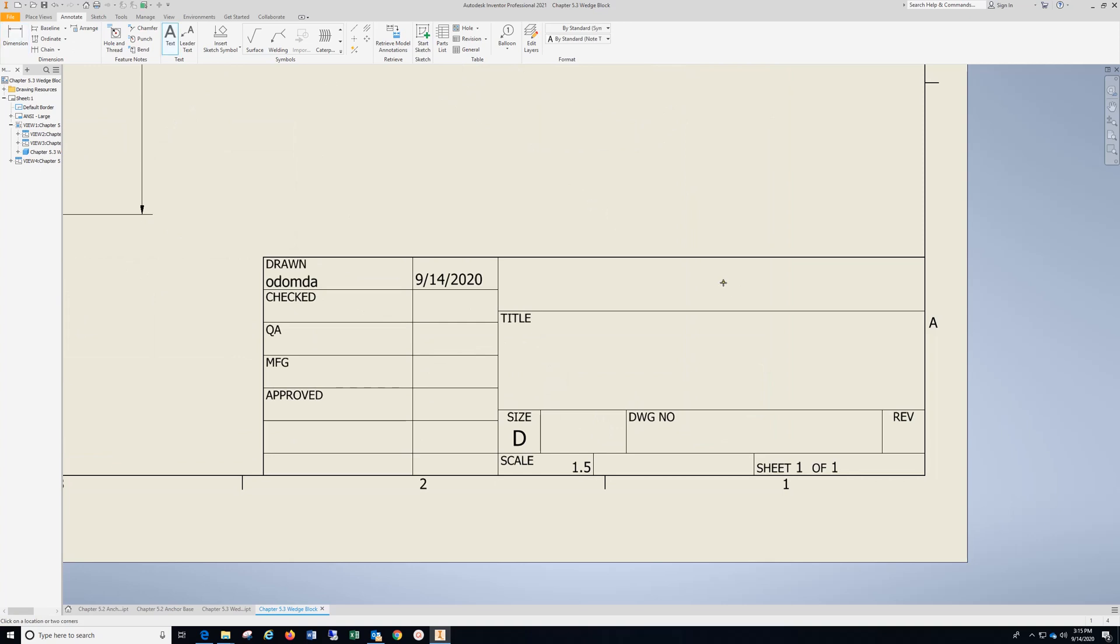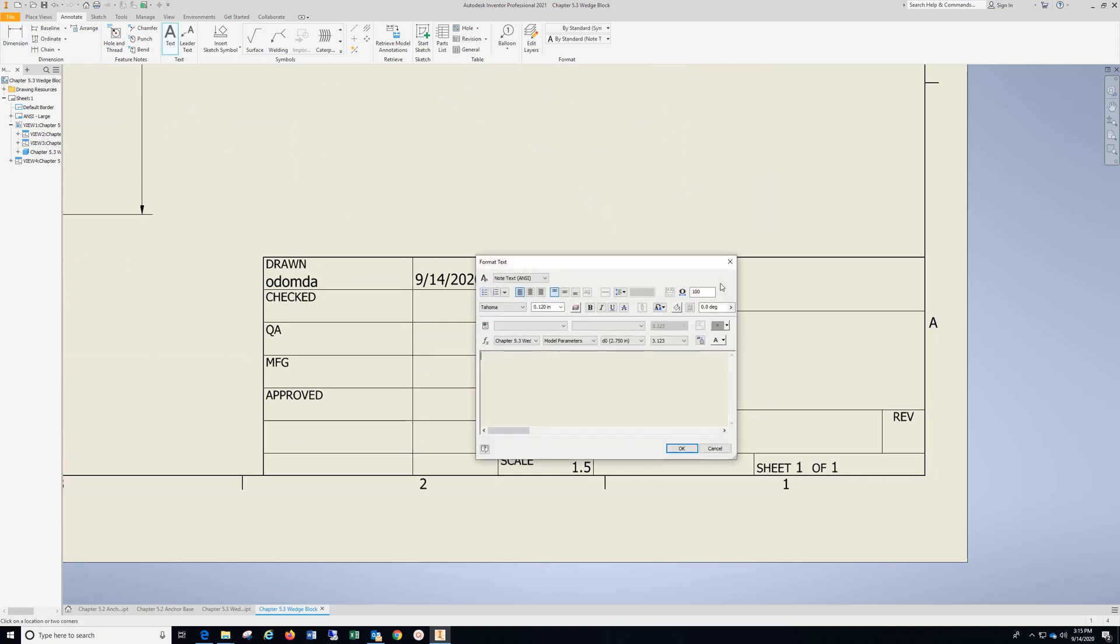Come here, text, put your name here, highlight it, drop down, select, hit OK.